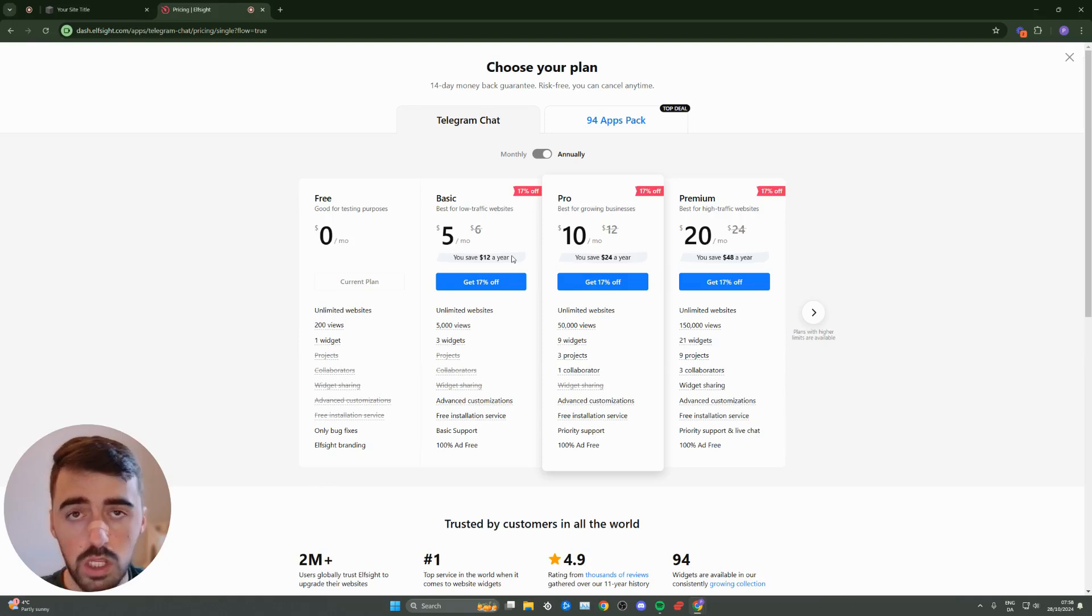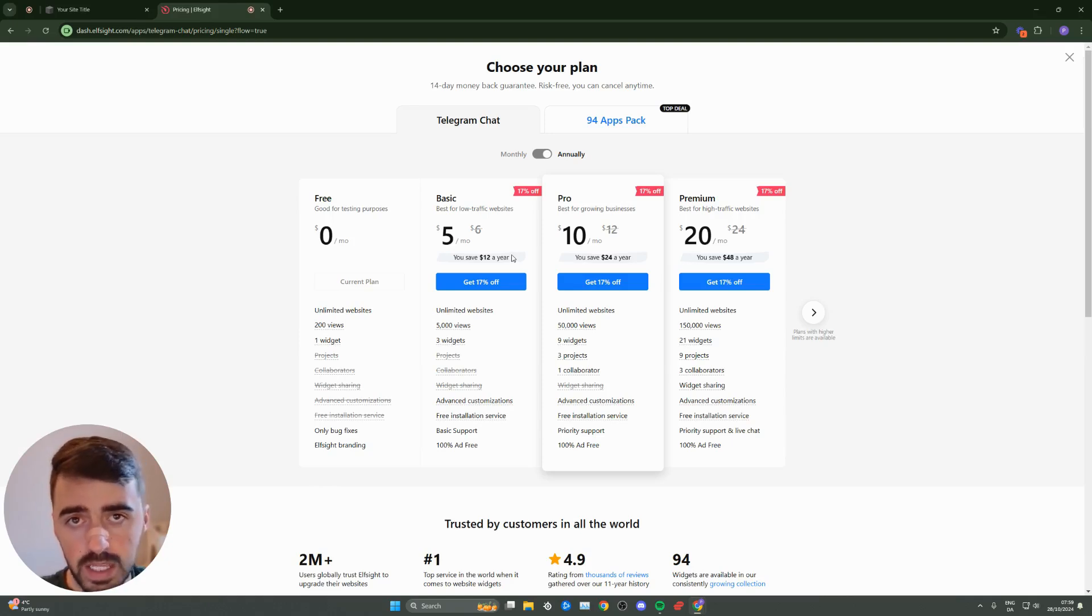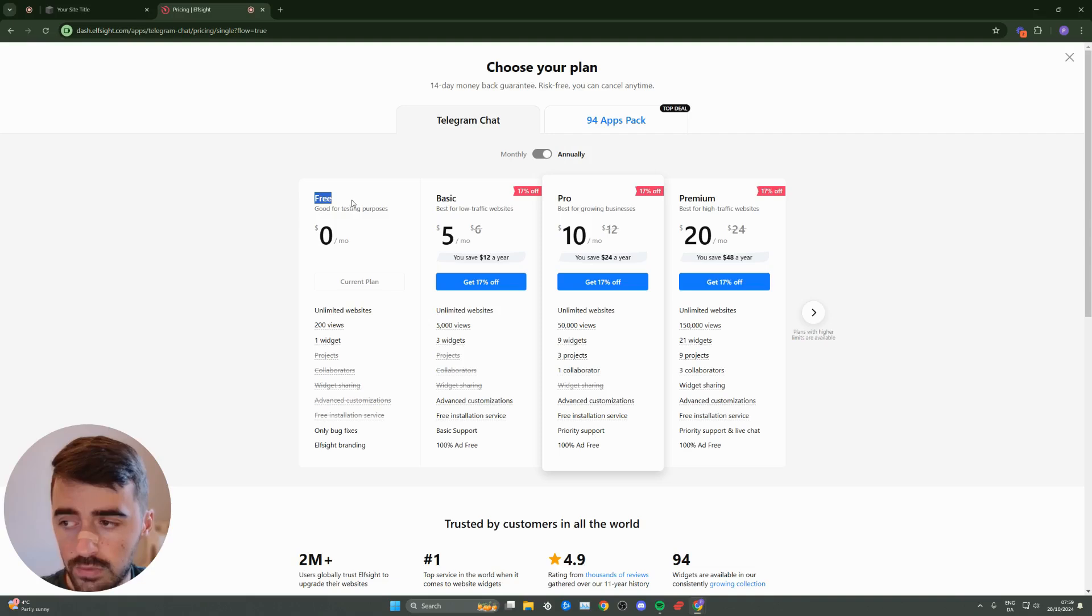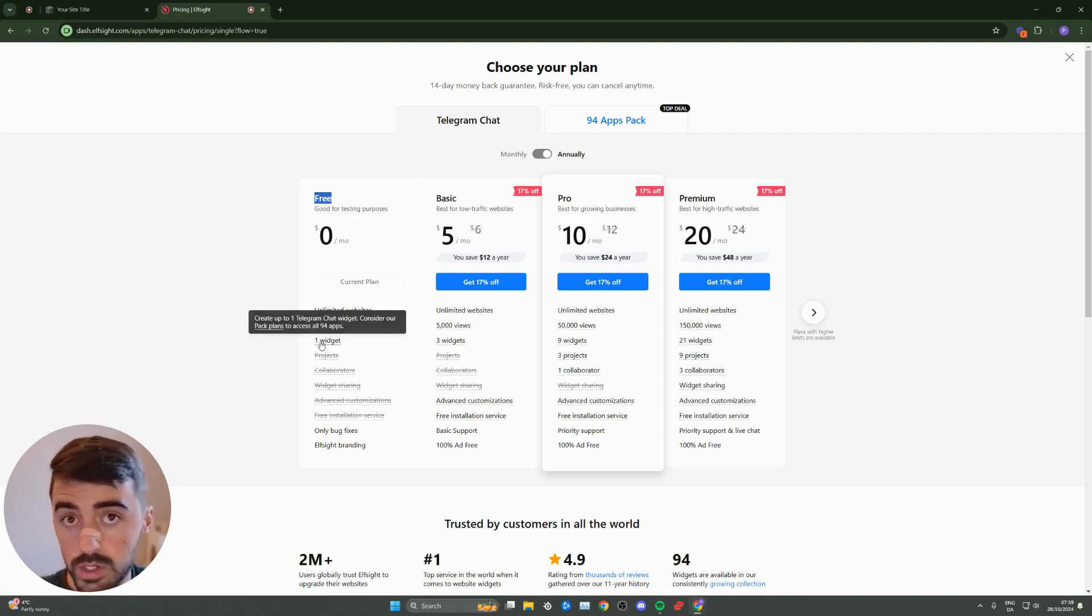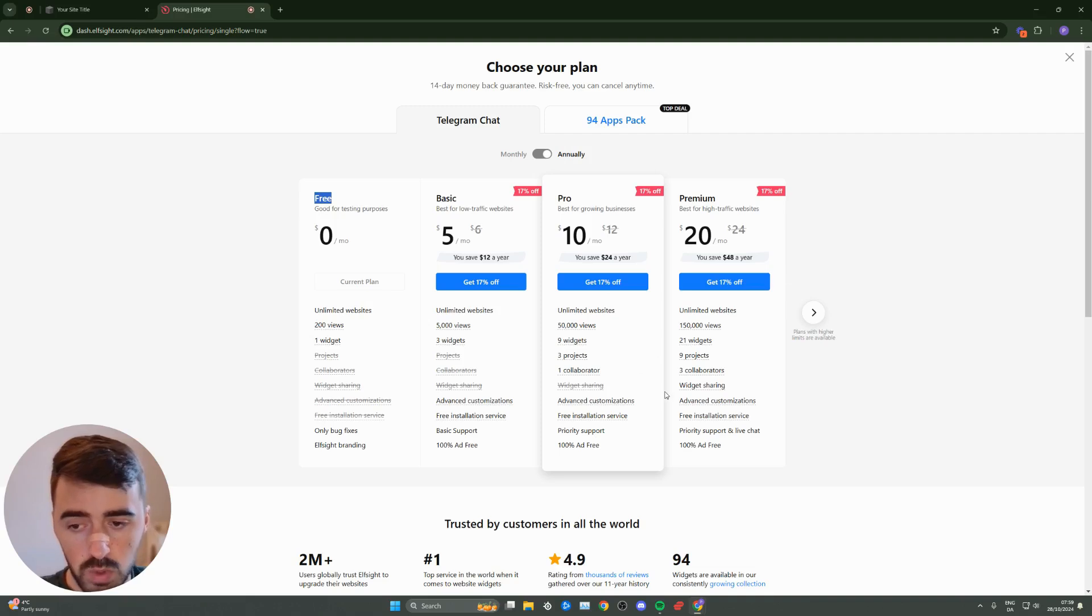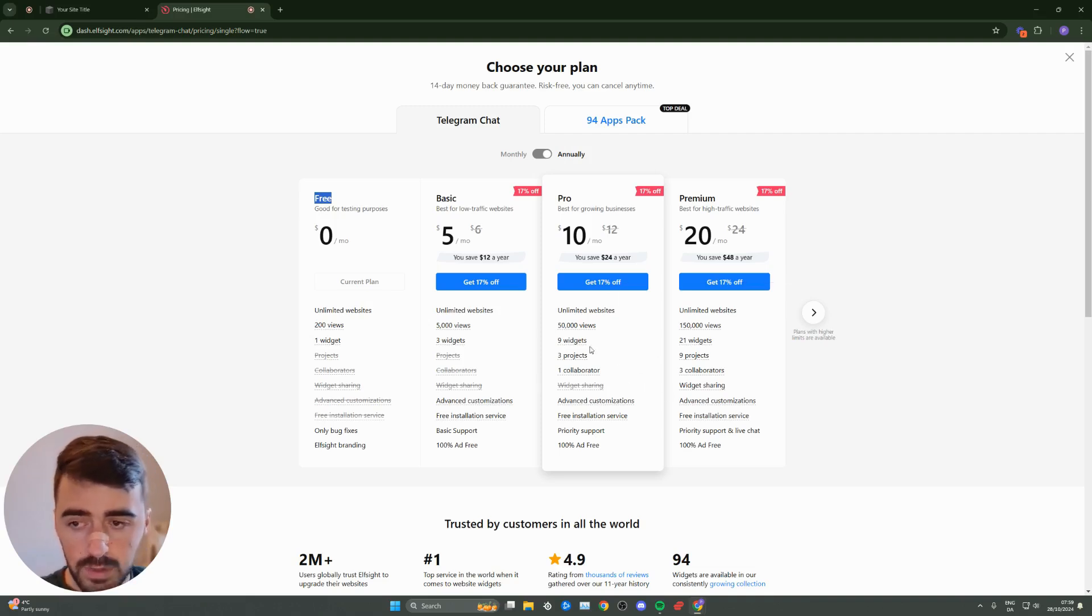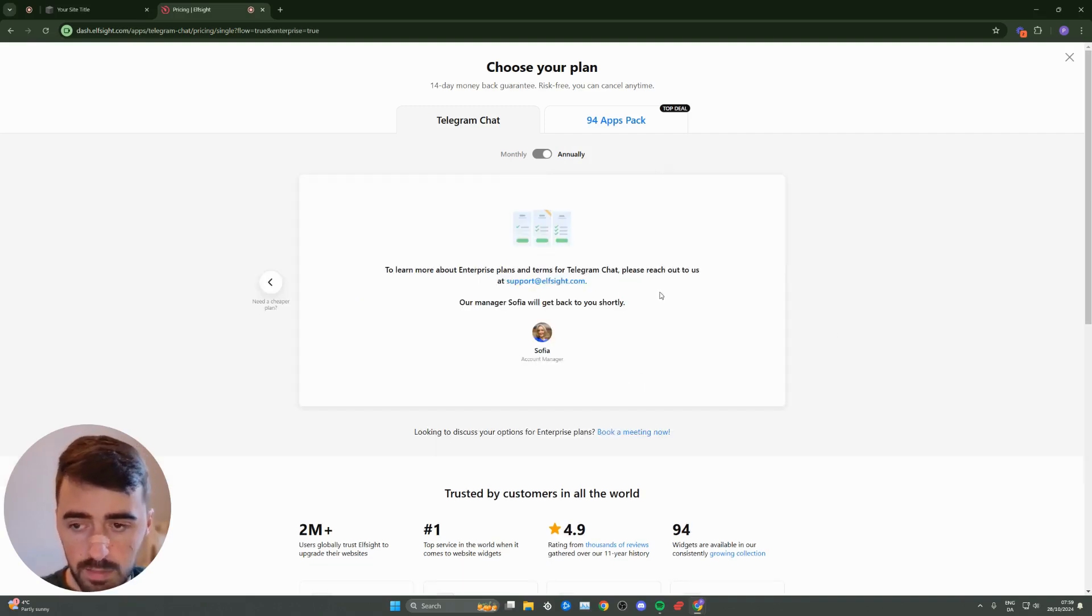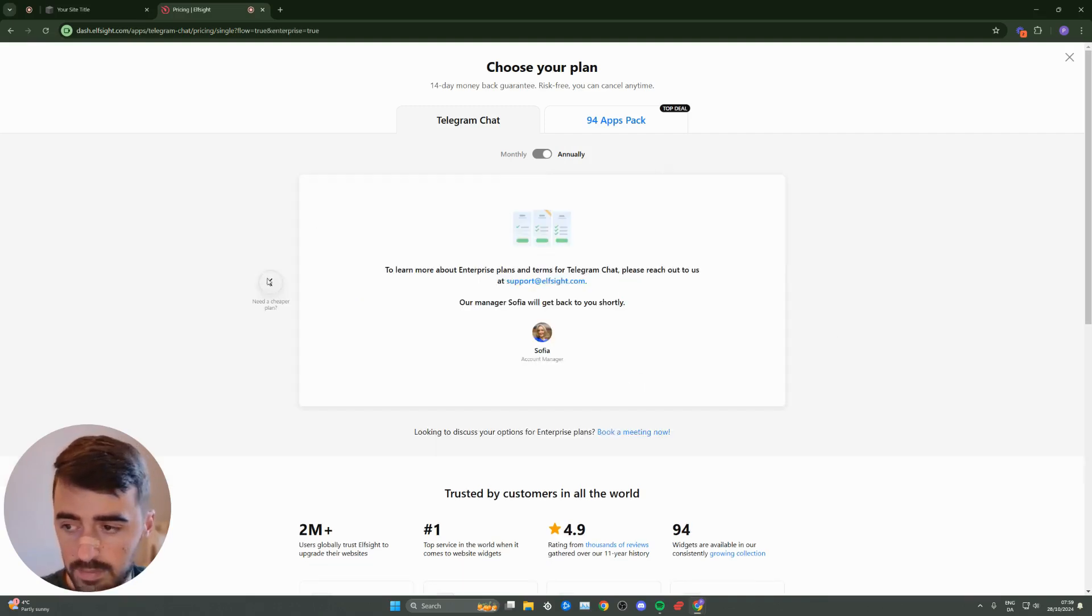Here, we need to select a plan. Since this is the first widget we're creating with the Elfsight platform, we can go for the free plan because it supports one widget. However, in the future, if you want multiple widgets or more functionalities, you'll have to go for one of the premium plans. But for now, we're going for the free plan.